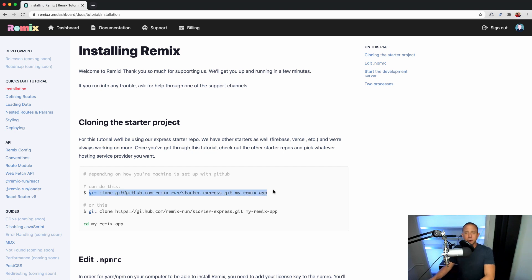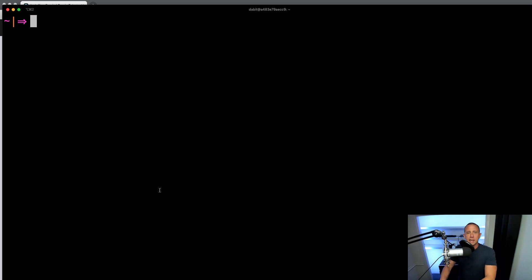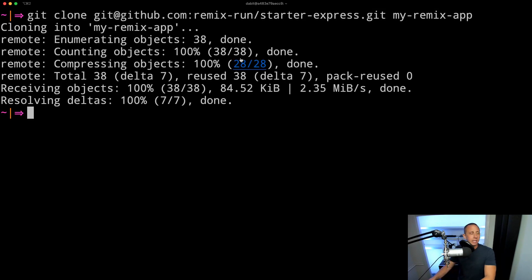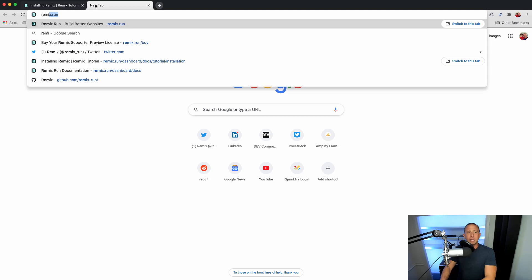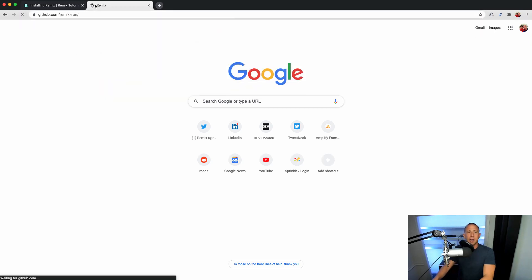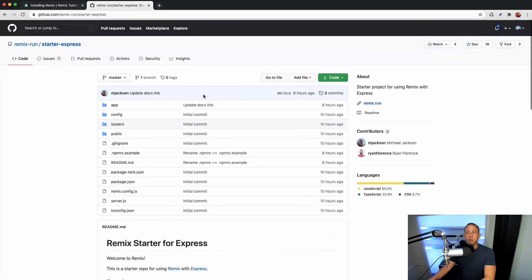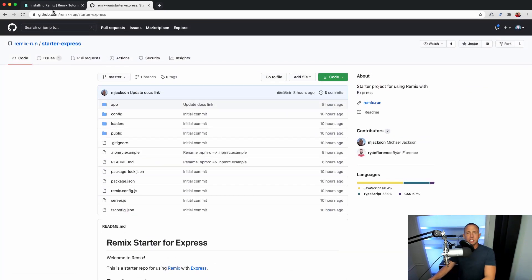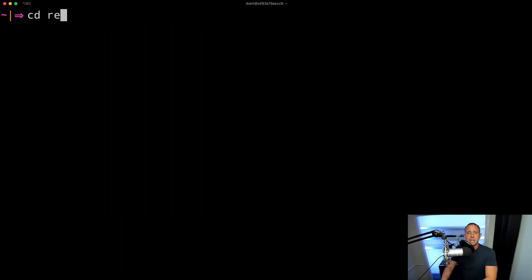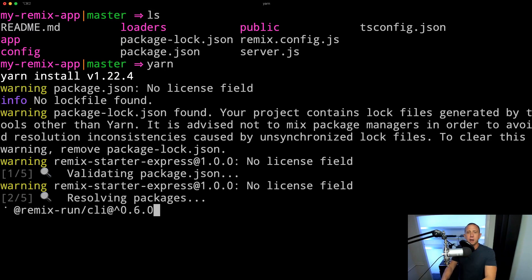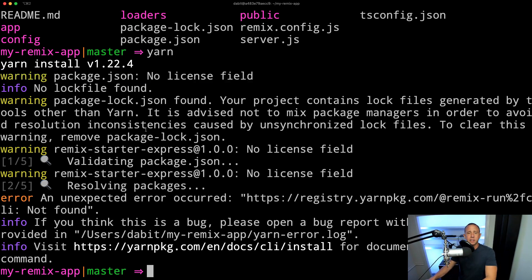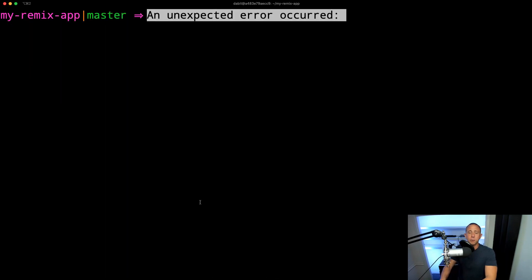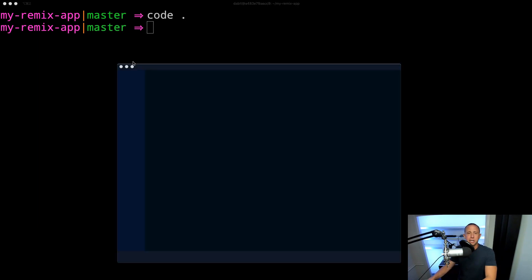I'm going to follow these directions. So I'm going to clone the starter project. Anyone can actually do this, you don't have to be a customer yet. You can just Google their Remix GitHub. It's github.com/remix-run. And this is the starter project that we're starting off with, the remix-starter-express. So go ahead and clone that. We'll change into the new app directory. And if we try to run yarn, we're going to see that we have a warning saying no license field. And basically, we're getting an error, so we can't really install until we configure our project.